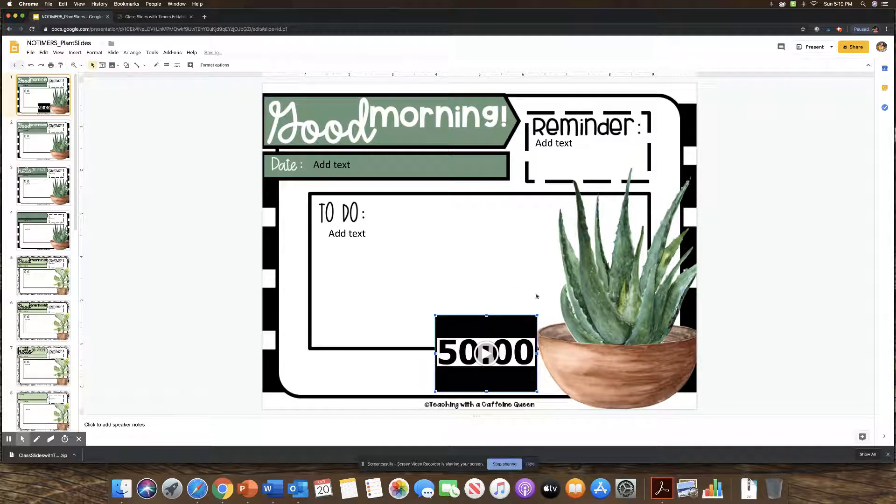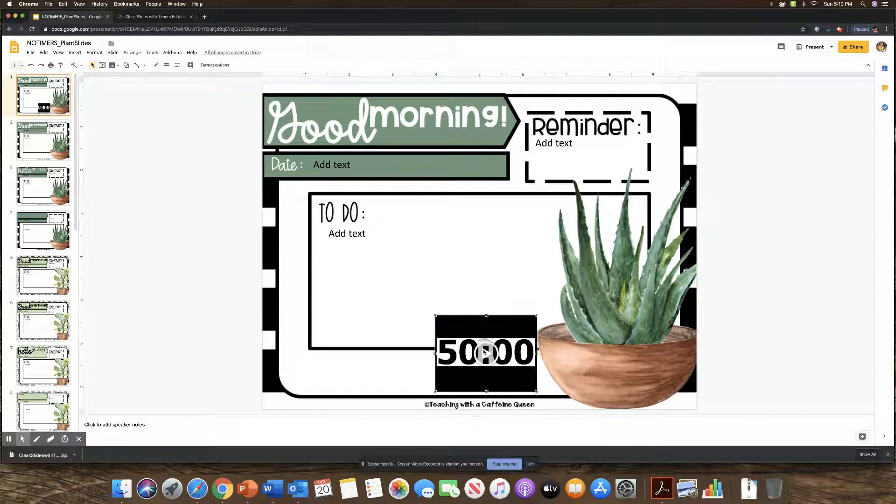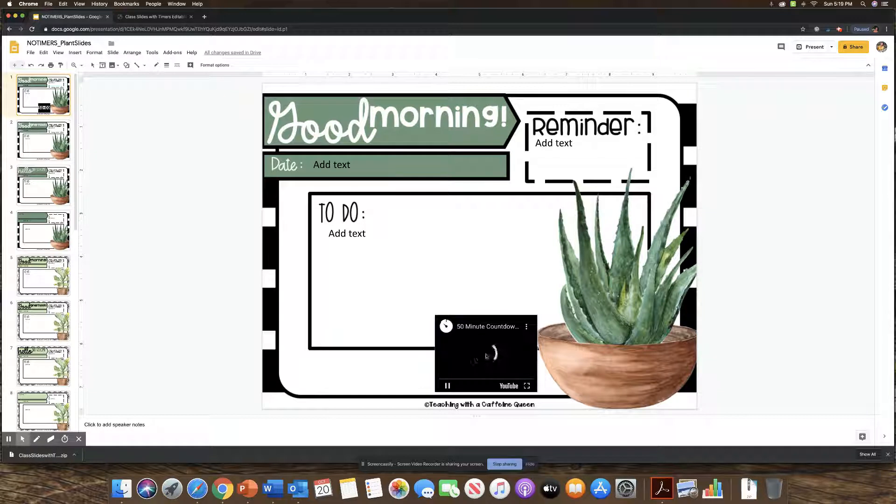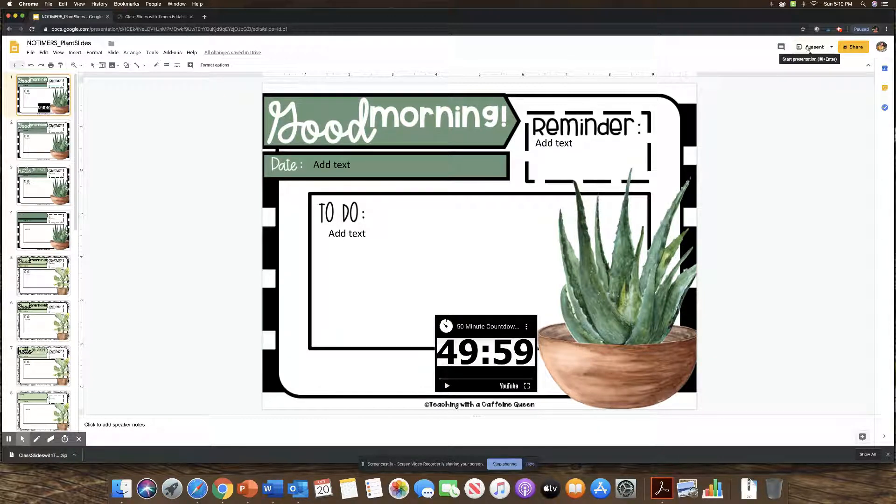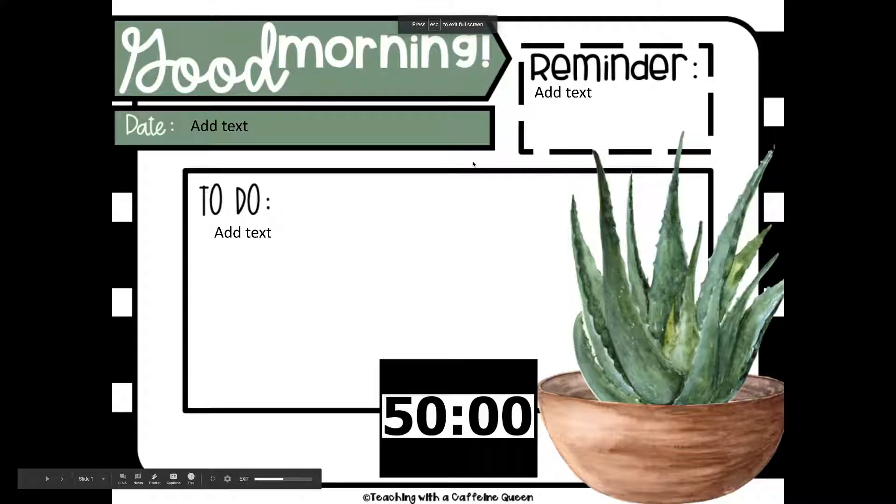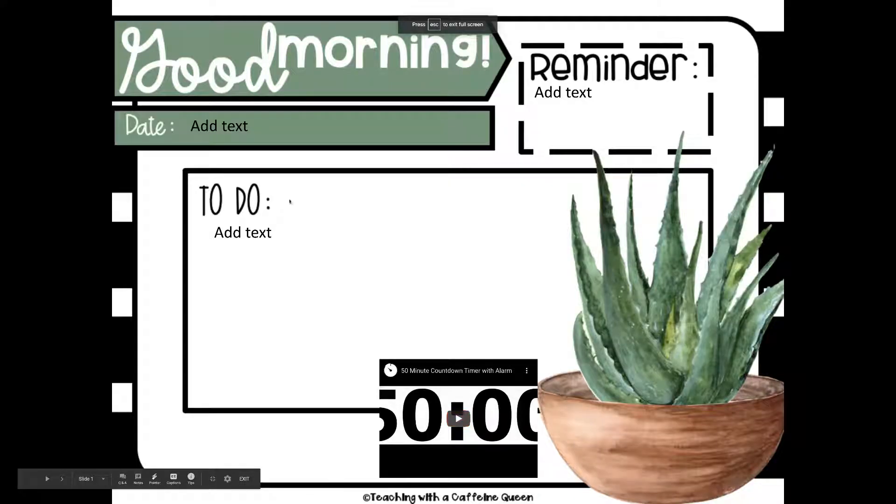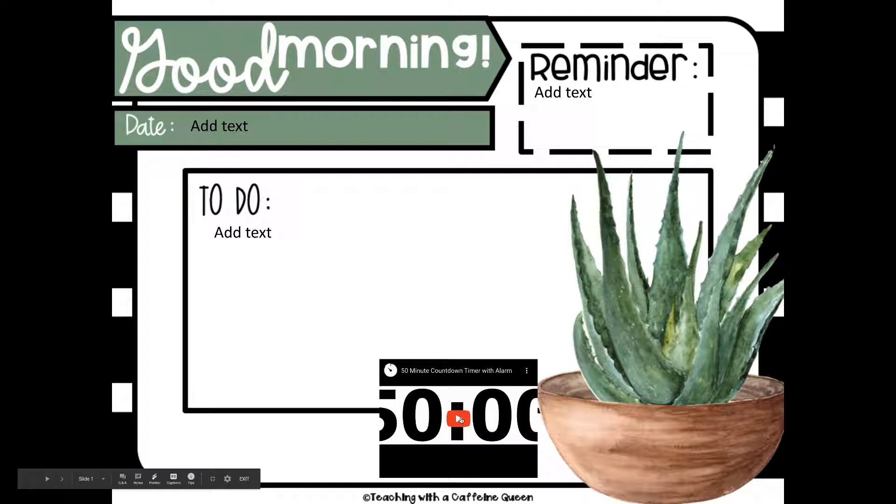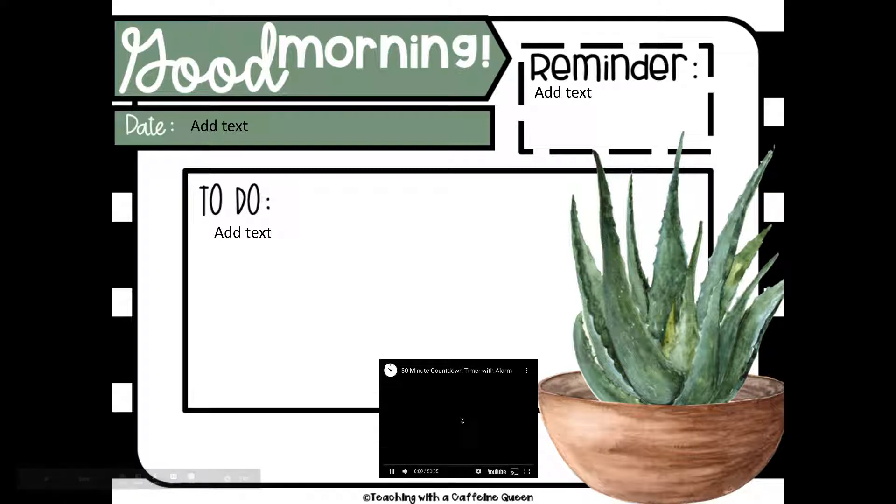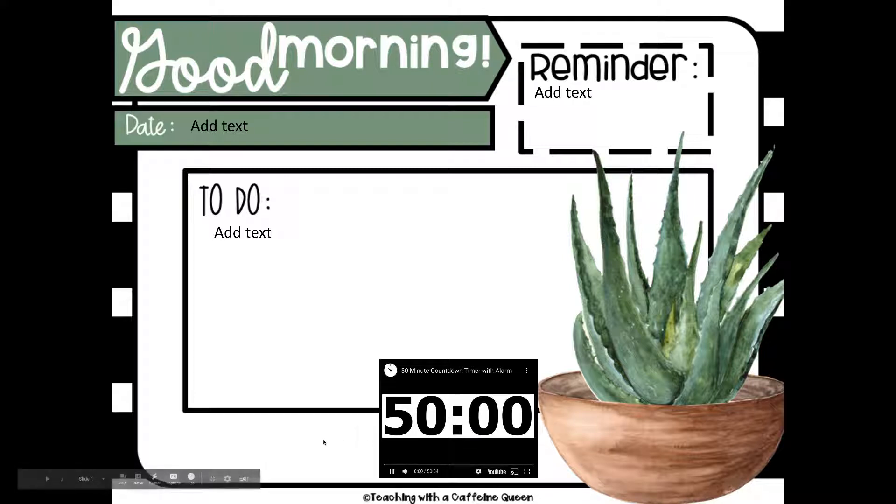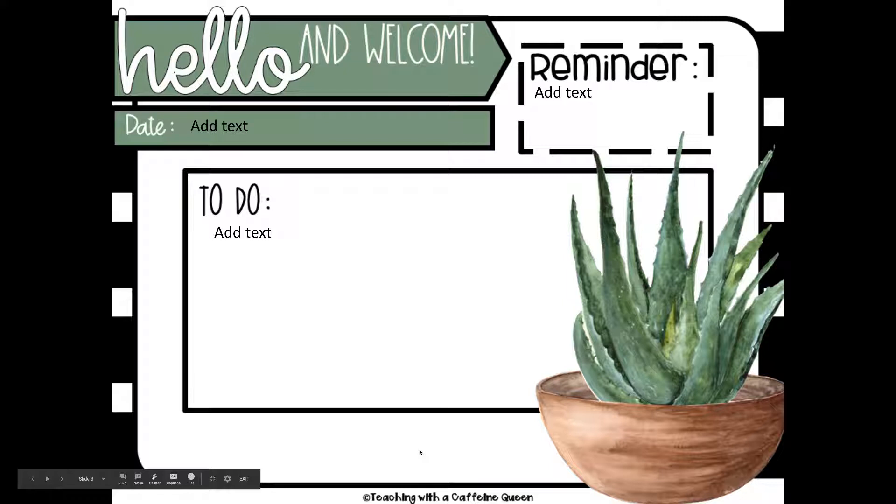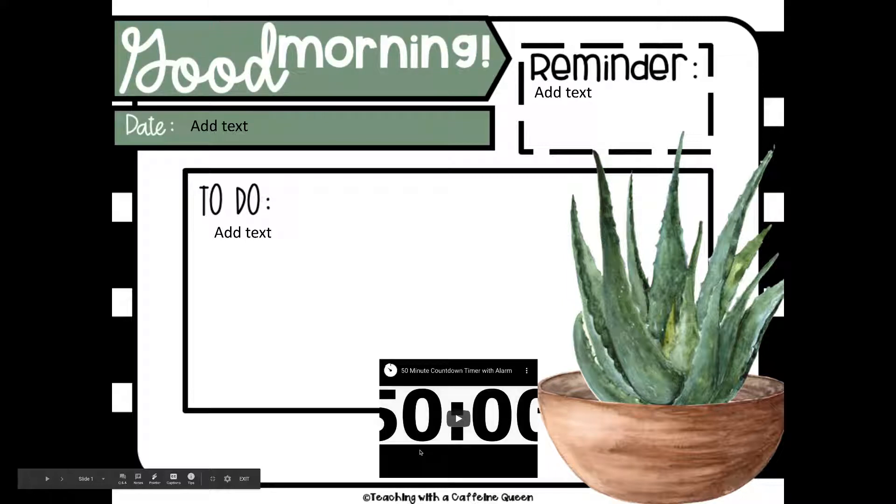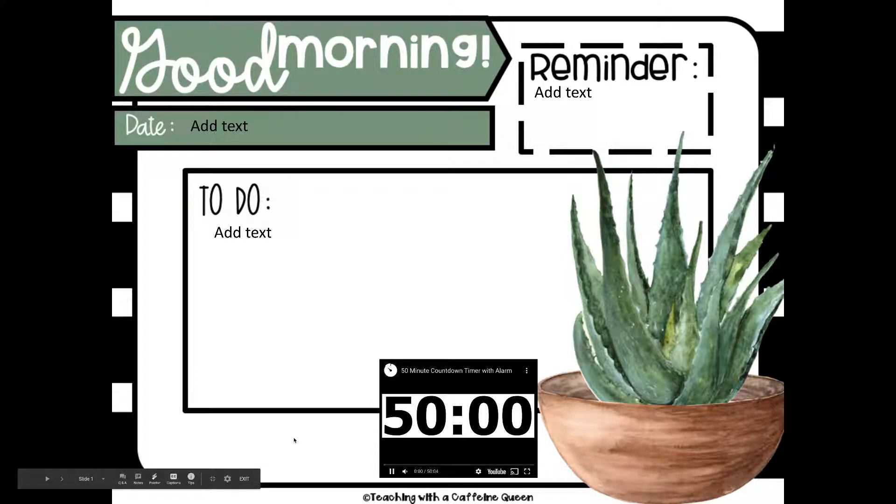And then you could either click it here and it will start. Or what I always do is I'll go into up here into the presentation mode. And then let's say I had this filled out. When the kids come in or when I want it to go, I just click the play button and the timer. Oops, I went back. Click the play and the timer will start.